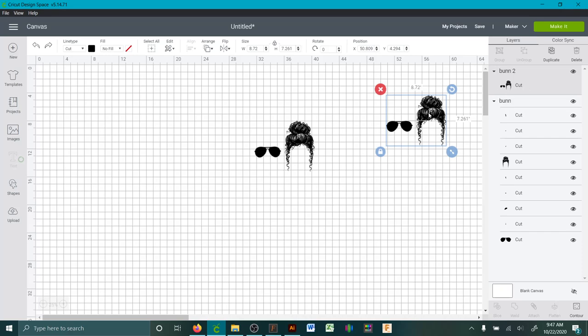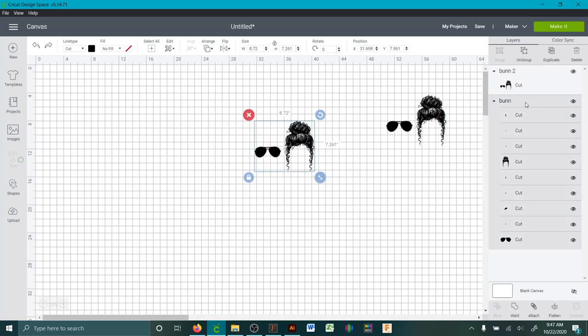So when I upload it and it shows like this in Design Space, that's all one compound path. When I upload it and it's all separate pieces, like if you have a big SVG that's got like 15 different colors...